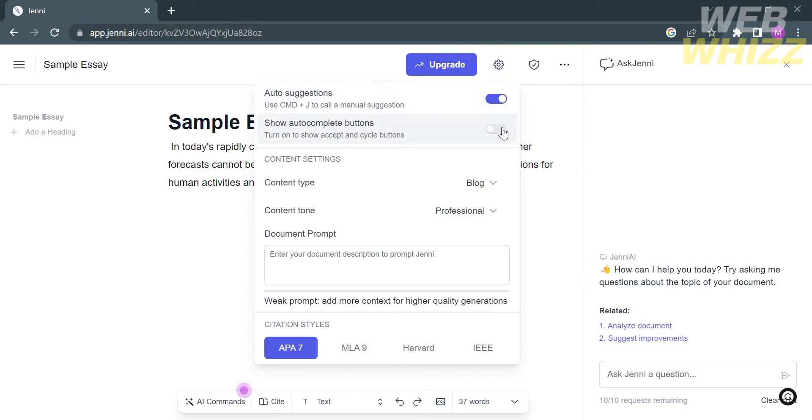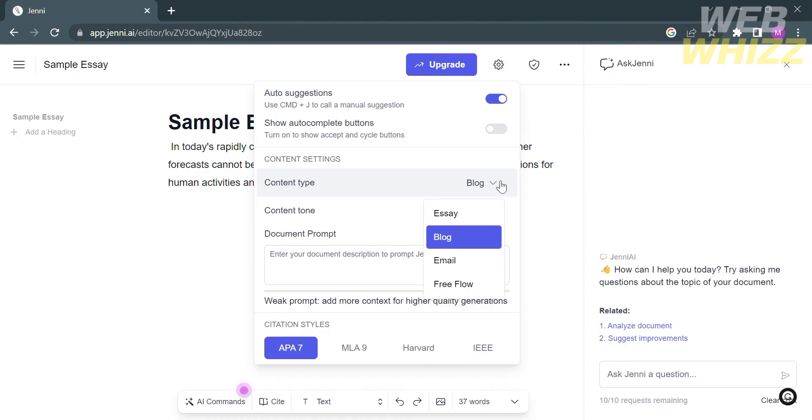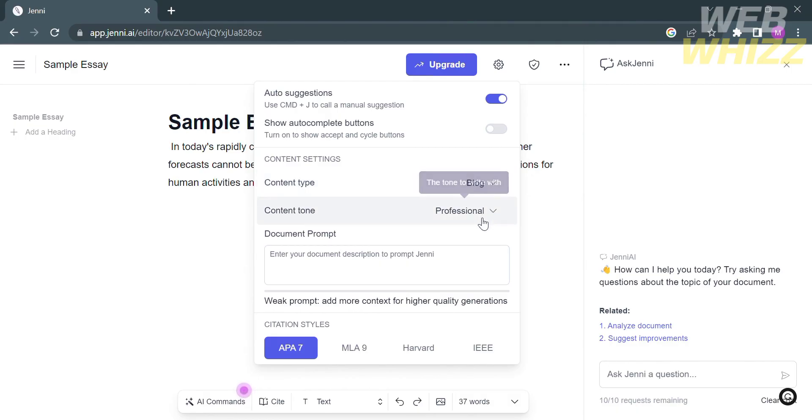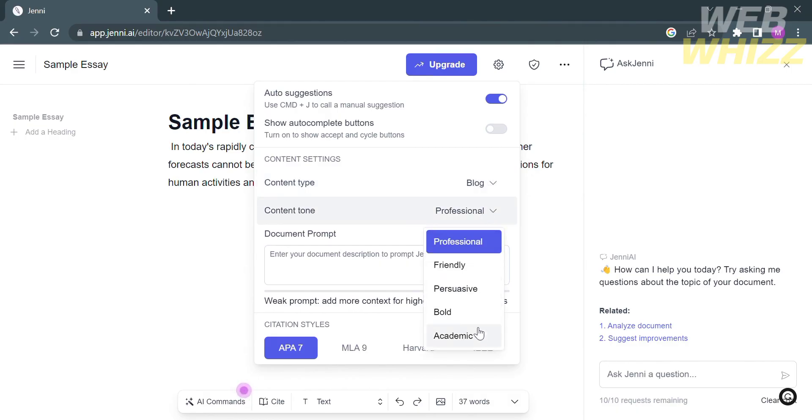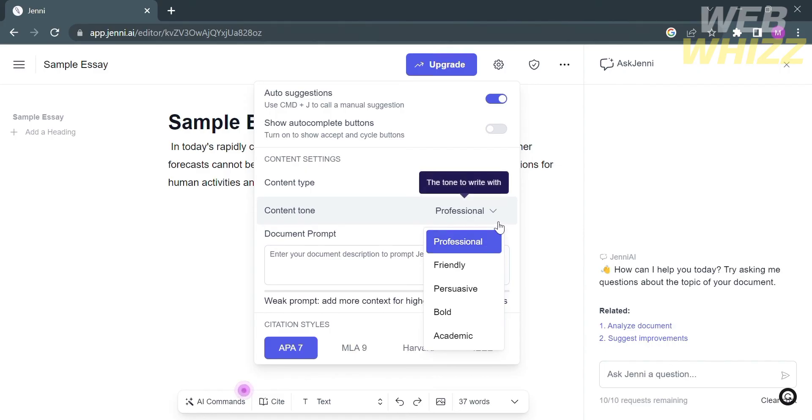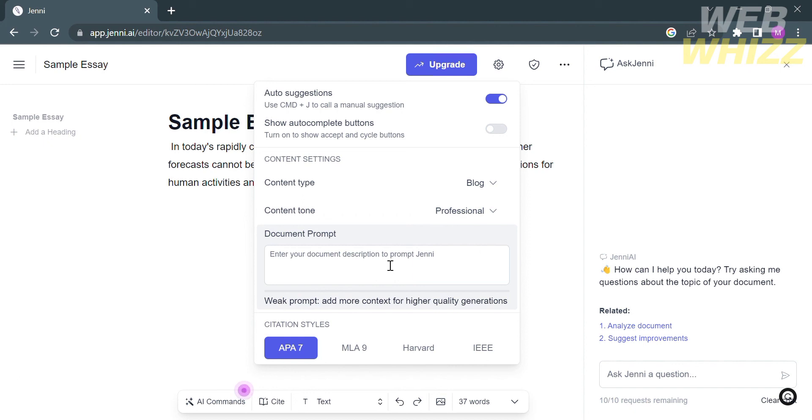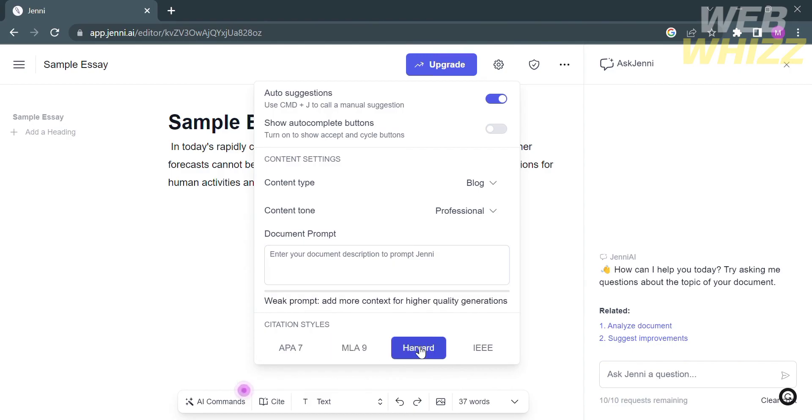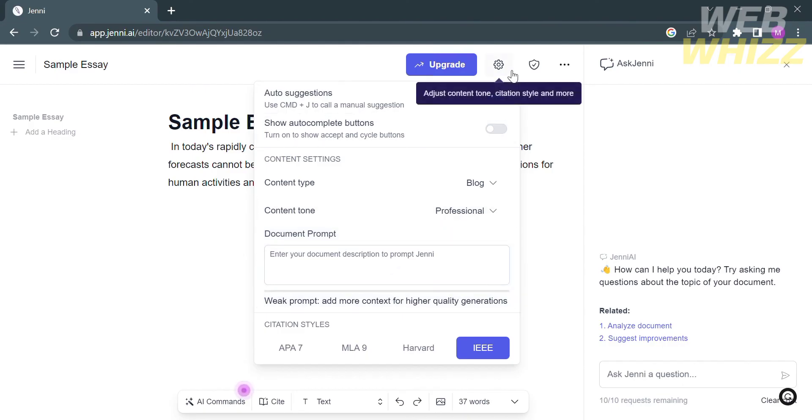You can select your content type such as essay, blog, email, or free flow. In terms of content tone, you have choices to choose whether professional, friendly, persuasive, bold, or academic—of course it depends on the content type you're writing. From here you may also type your document prompt or description to prompt Jenny. In addition, you can select your citation styles such as APA7, MLA9, Harvard, and many more.